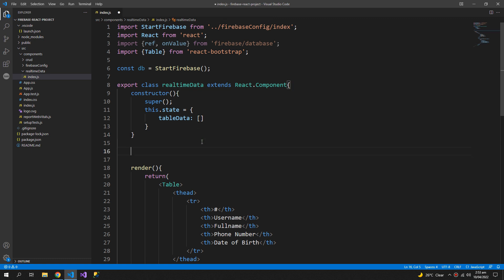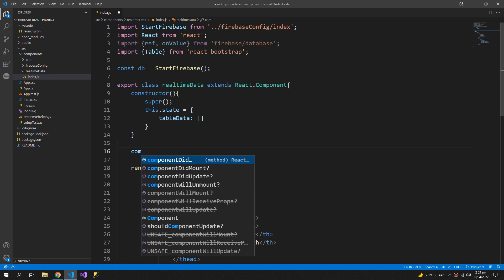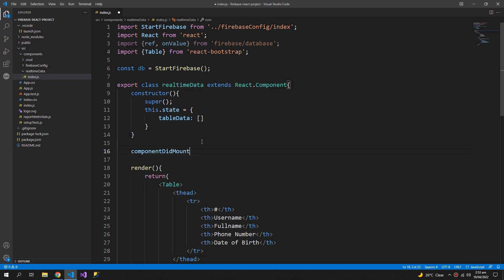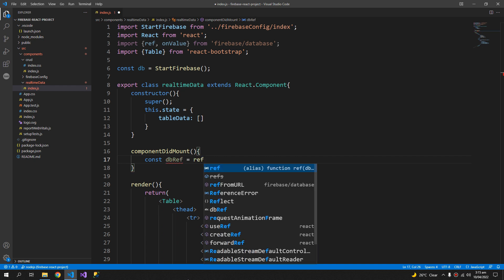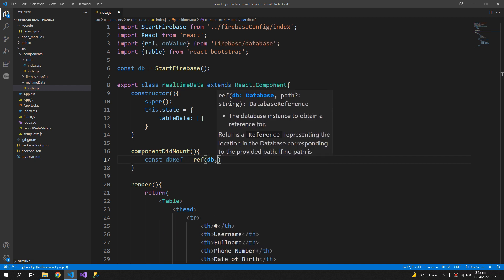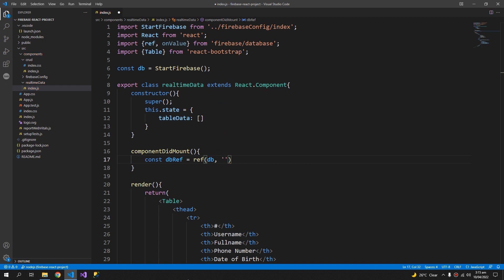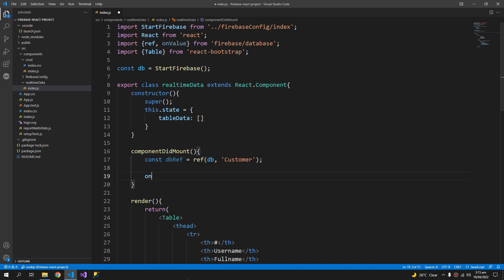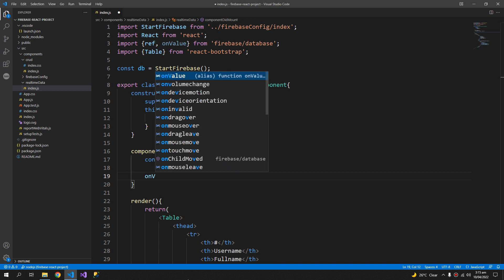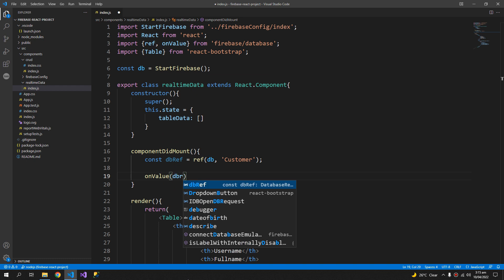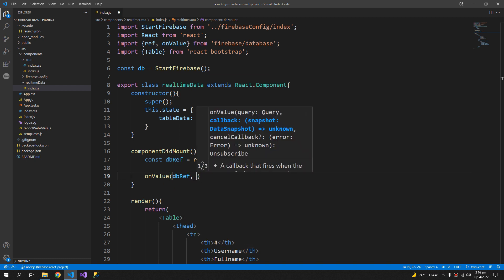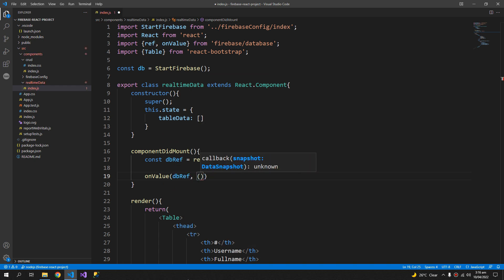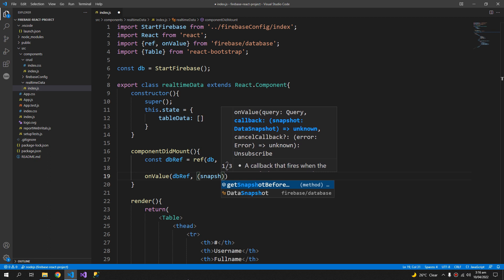Now let's retrieve the data, so component did mount function. First of all I will declare a constant dbRef which will use the reference function to get all of the customers data. Then the on value function of the Firebase database which takes two arguments, dbRef and the arrow function with a parameter snapshot.